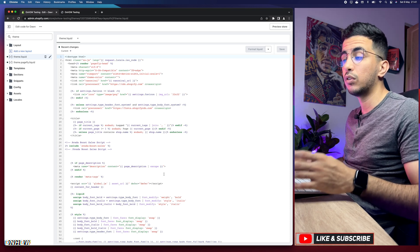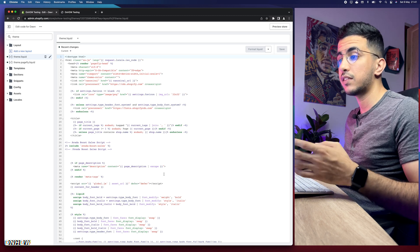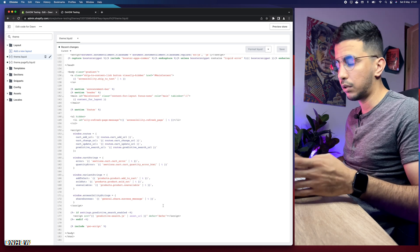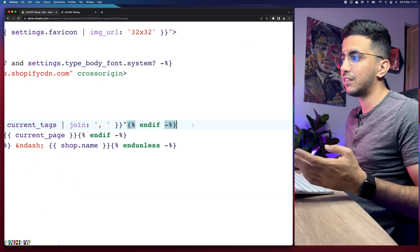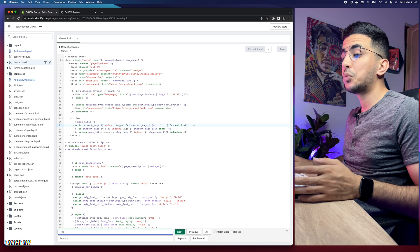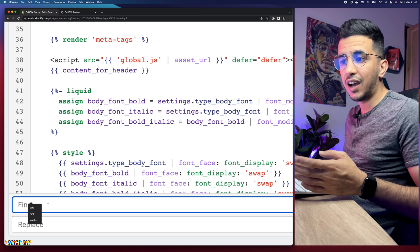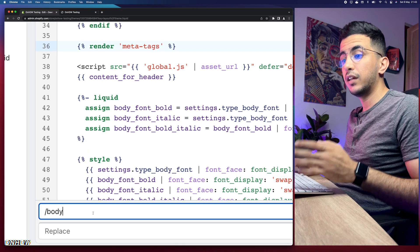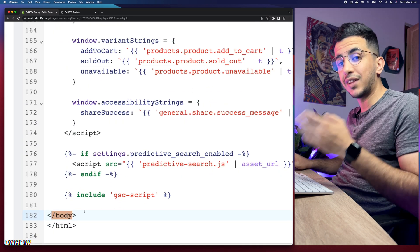The only thing you need to make sure of is that you paste the code in the correct place. Click on the code, then press Ctrl+F on Windows or Command+F on Mac, and a search bar will appear at the bottom of the page. Type forward-slash body — like this: /body — and hit Enter. It will jump to the closing body tag in the code.